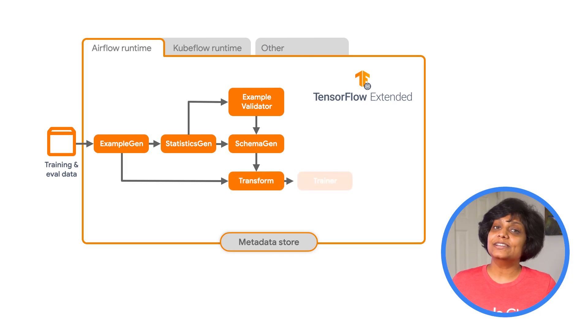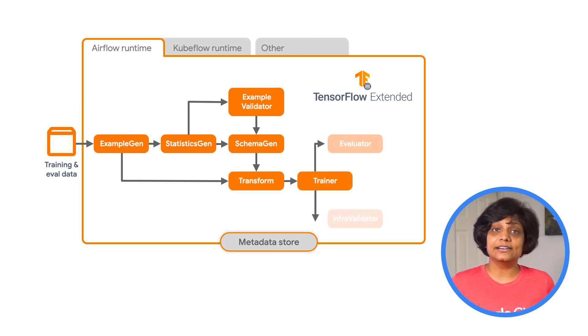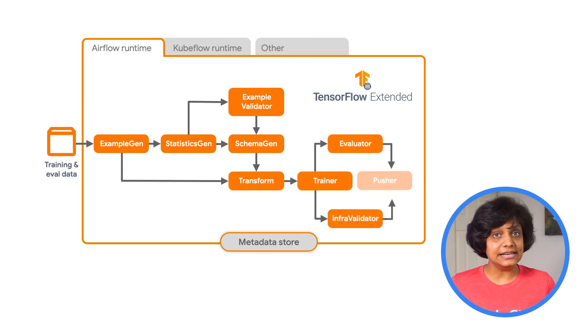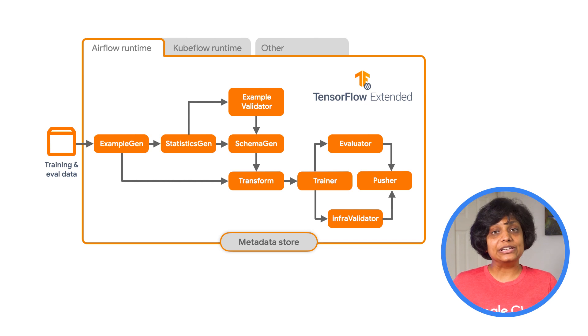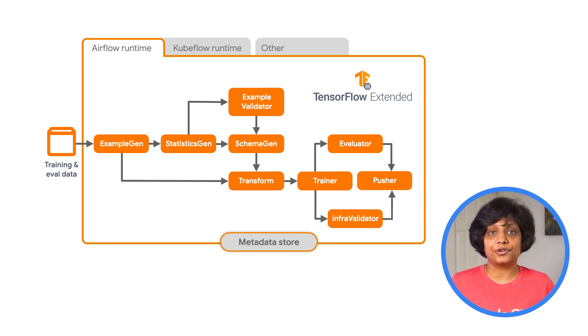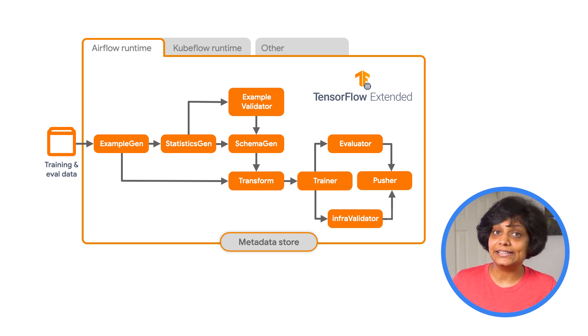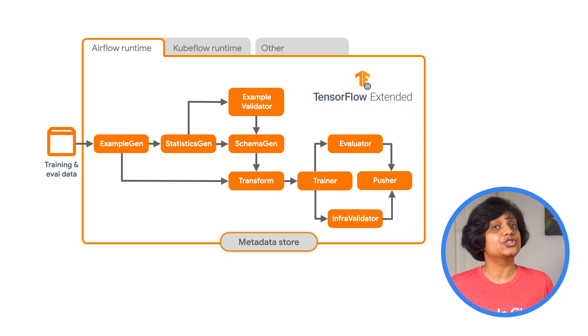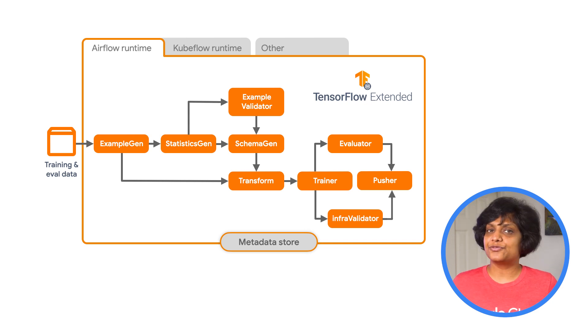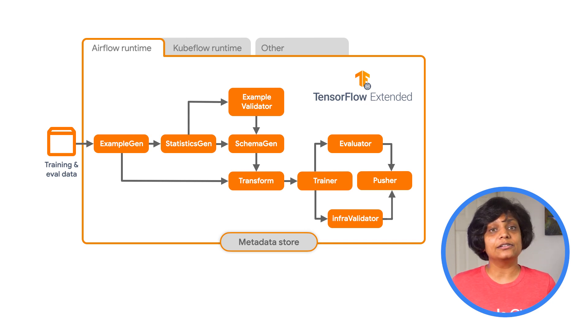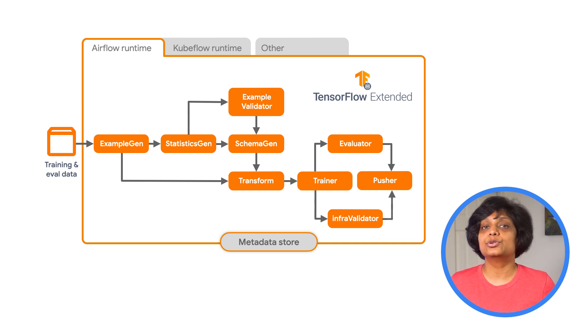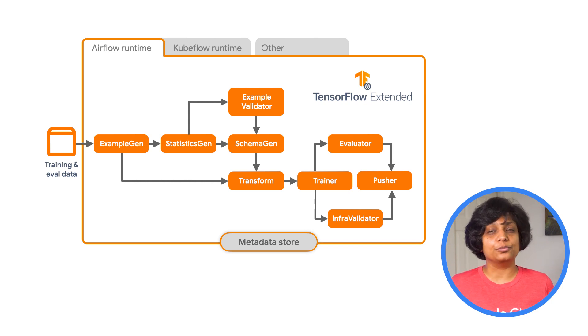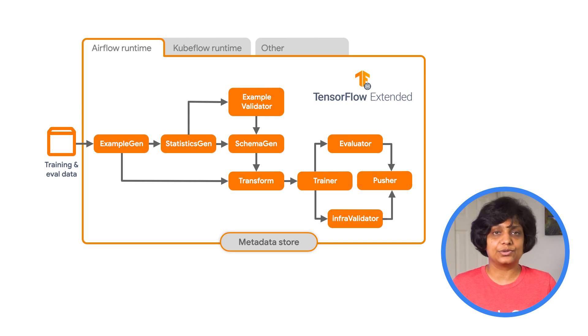And after understanding the data and cleaning it, the next step is to transform. To increase the predictive quality of our data and reduce the dimensionality and feature engineering. After transforming the data, we use the trainer component of the TFX to train our model. Then we would run evaluator to perform deep analysis of the training results.